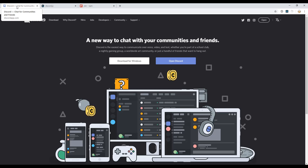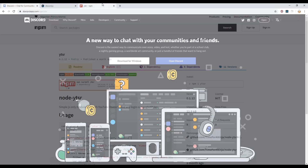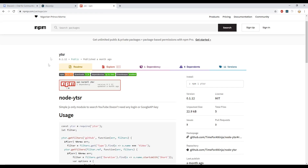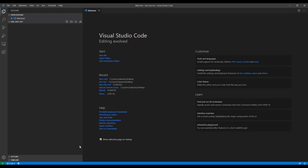Hello everyone, welcome. I'll show you how to create a Discord bot and connect it to your Discord server. Afterwards, I'll show you how to implement some basic commands — the most basic one will be a YouTube search command using the YouTube SR package, which will let us search for YouTube videos through Discord and get the results.